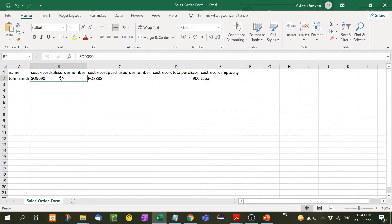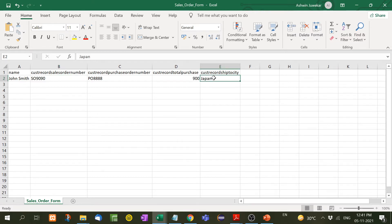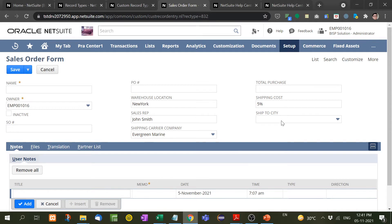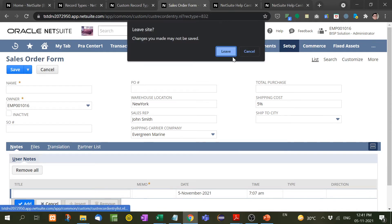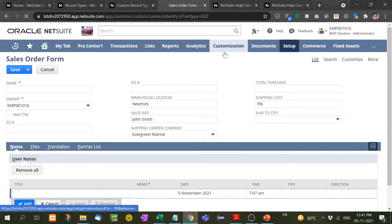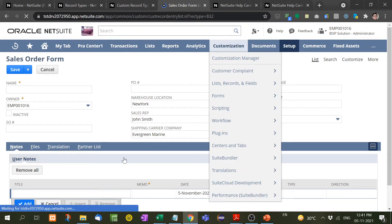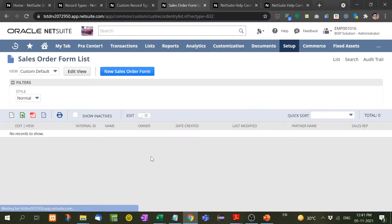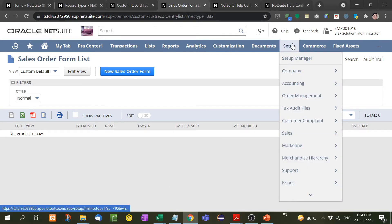Like custom record sales order number, for example I am having one record here. I have inserted this and what I will do now, I will just import this CSV sheet. For explanation purpose I have taken only one record, and right now as you can see here there is no record in this. So now let's go to Setup, Import/Export, Saved CSV Imports.